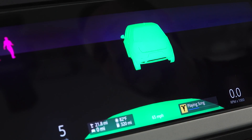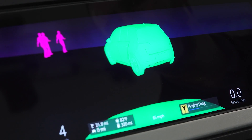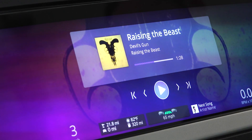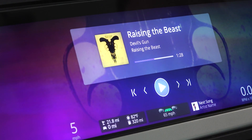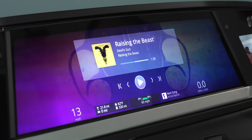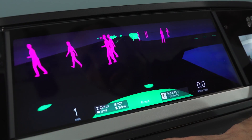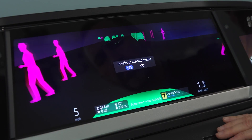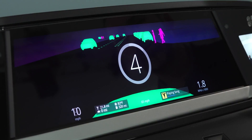Now the driver can use this large display for other functions — watching movies, playing video games. At the end of the trip, if the driver wants to take control of the vehicle again, they can ask the vehicle to switch control back to the driver.